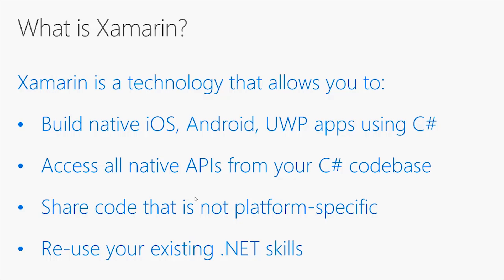Xamarin allows you to share code that is not platform specific. So there are some particular situations in which you can write C-Sharp code once and reuse it across different projects for different operating systems.